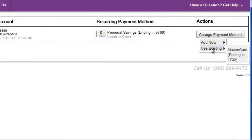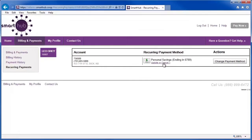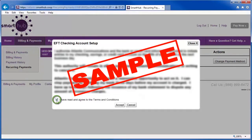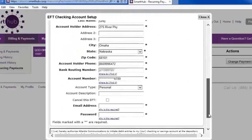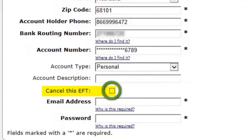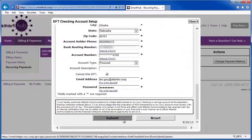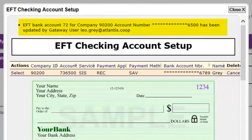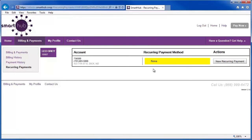To turn off the automatic payments, simply click Update or Cancel and indicate that you have read the terms and conditions associated with using recurring payments. Note that there is a checkbox near the bottom with the text Cancel This EFT. To stop making automatic payments, after completing all the required fields, put a check in this checkbox and then click Submit. This message indicates you've successfully updated this account payment method. You can close the dialog box by clicking here, and the account will no longer be automatically paid.